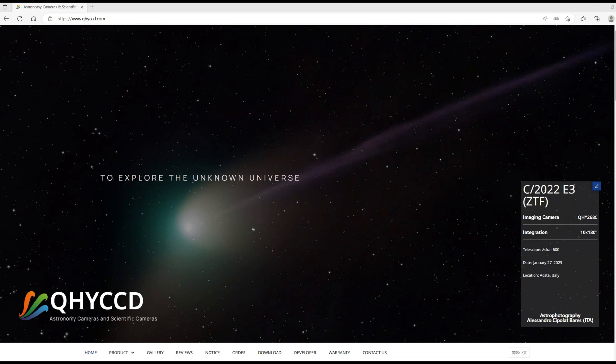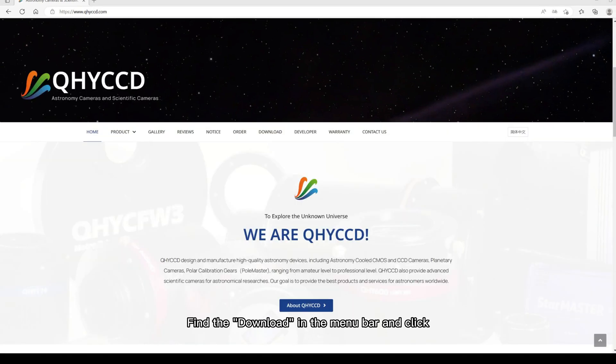First go to our English website. Find the download in the menu bar and click.